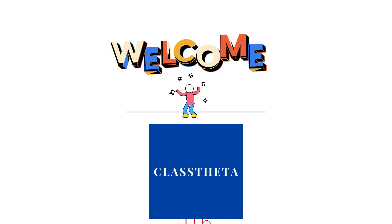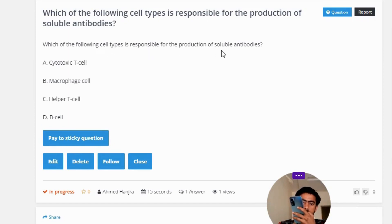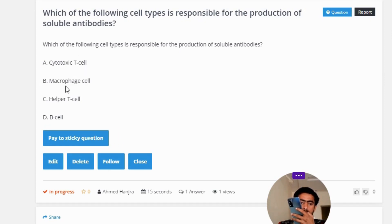Our today's question is: Which of the following cell types is responsible for the production of soluble antibodies? Option A: Cytotoxic T-cell. Option B: Macrophage cell. Option C: Helper T-cell. Option D: B-cell.